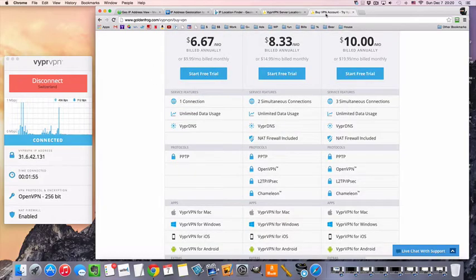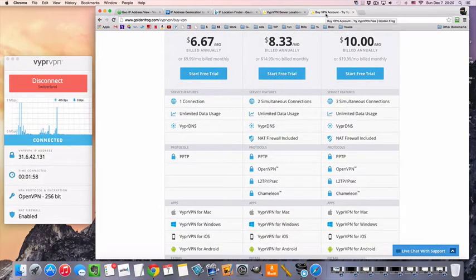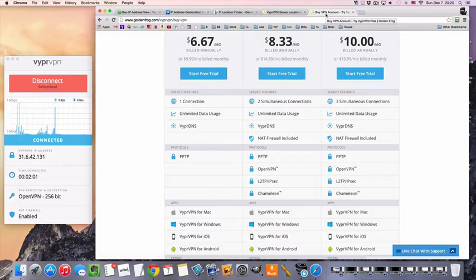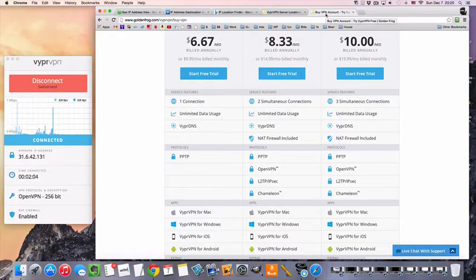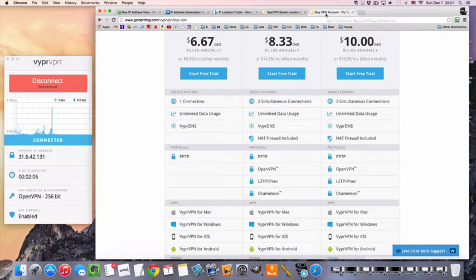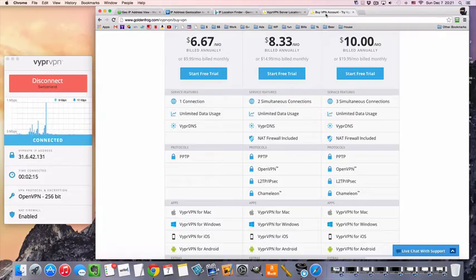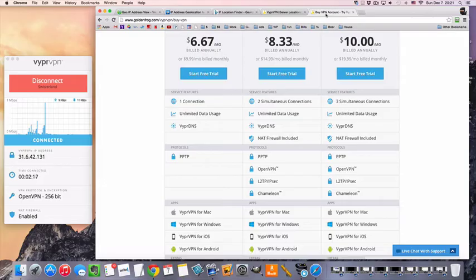And the nice thing is that they have a three-day free trial. A lot of VPN services don't actually offer a free trial. They make you pay up front, and then they have a money-back guarantee, which is still nice. But I think it's better to have the free trial, so at least you can sign up and try it without paying and without having to mess with getting a refund or anything like that. So I'll link to the free trial.